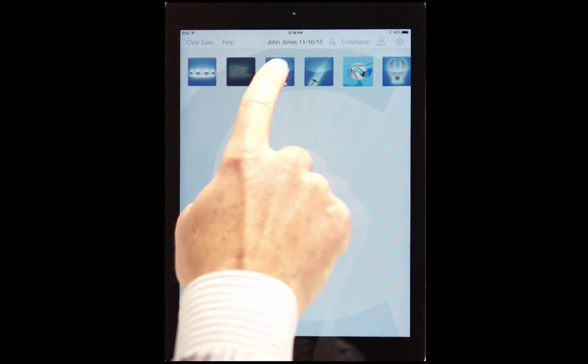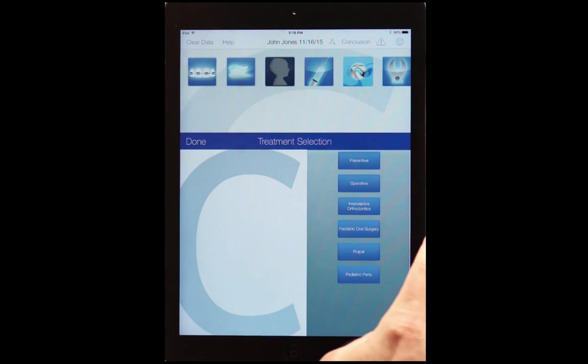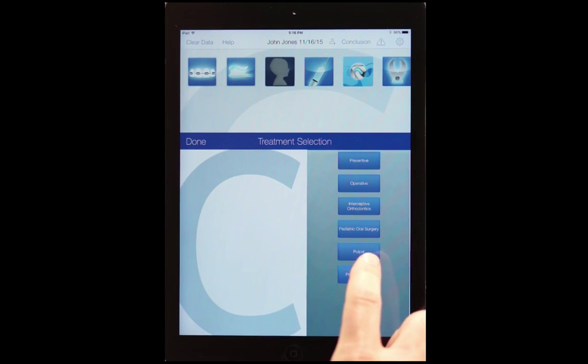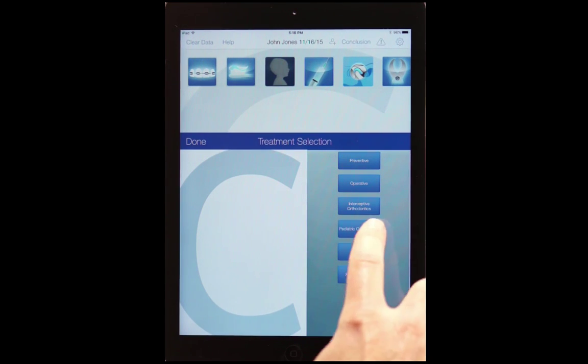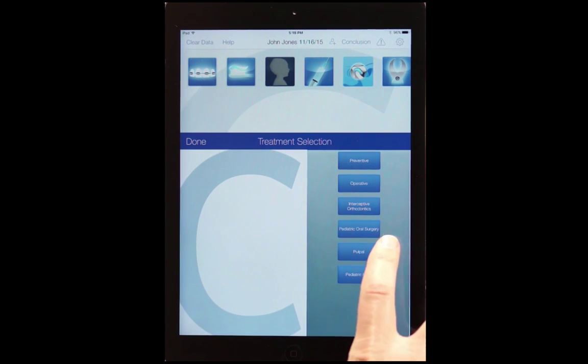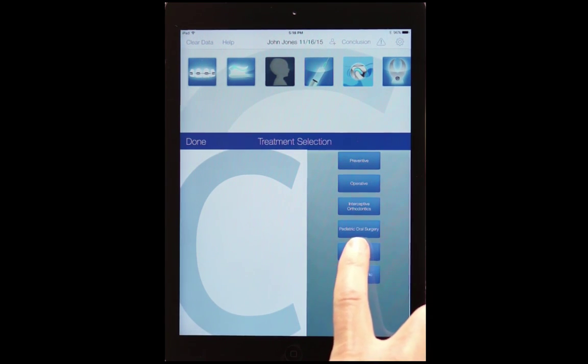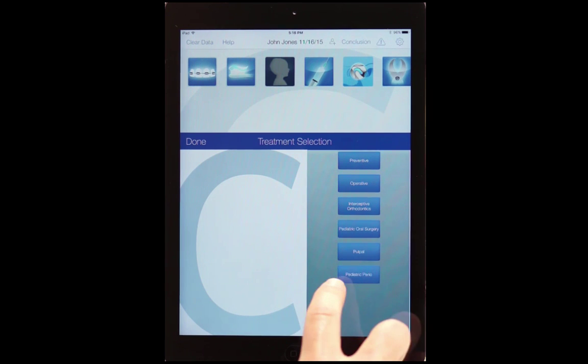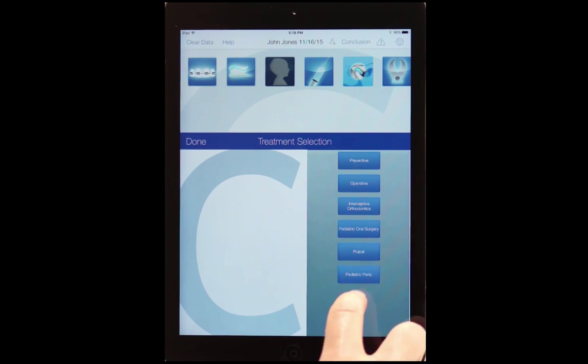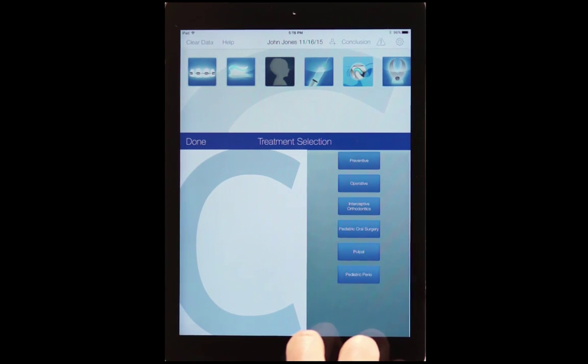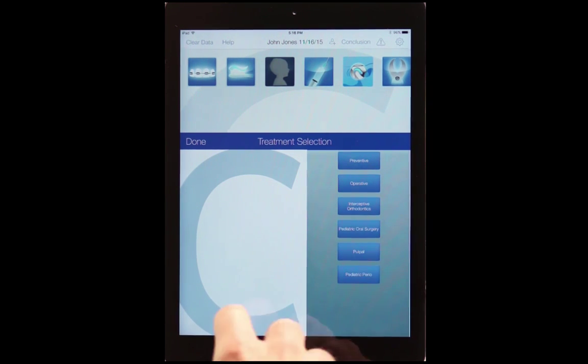In pedo, we have preventive, operative, interceptive orthodontics, pediatric oral surgery, pulpal, and pediatric perio.